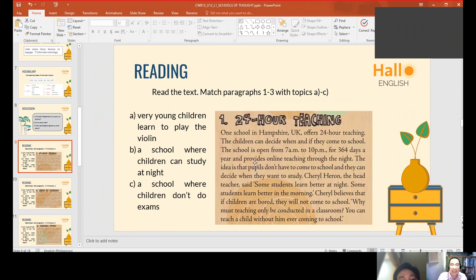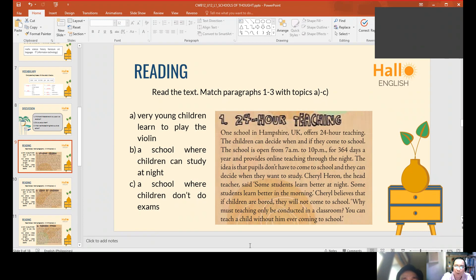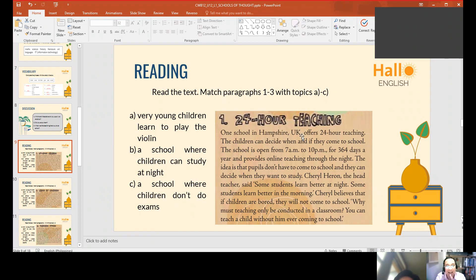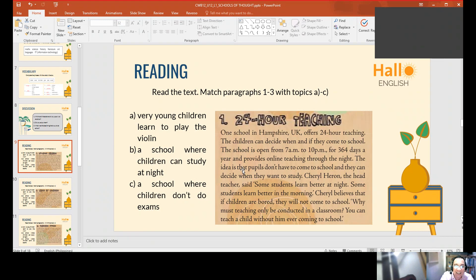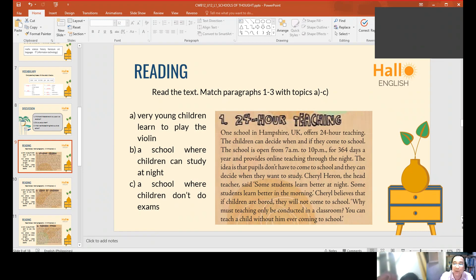For the reading activity, read the text and match paragraphs one, two, three with topics A to C. You just have to understand the text and then choose which paragraph best fits which topic. Does it talk about very young children learning to play the violin? Yes, that's what I read in that paragraph. Sure, you can read it.